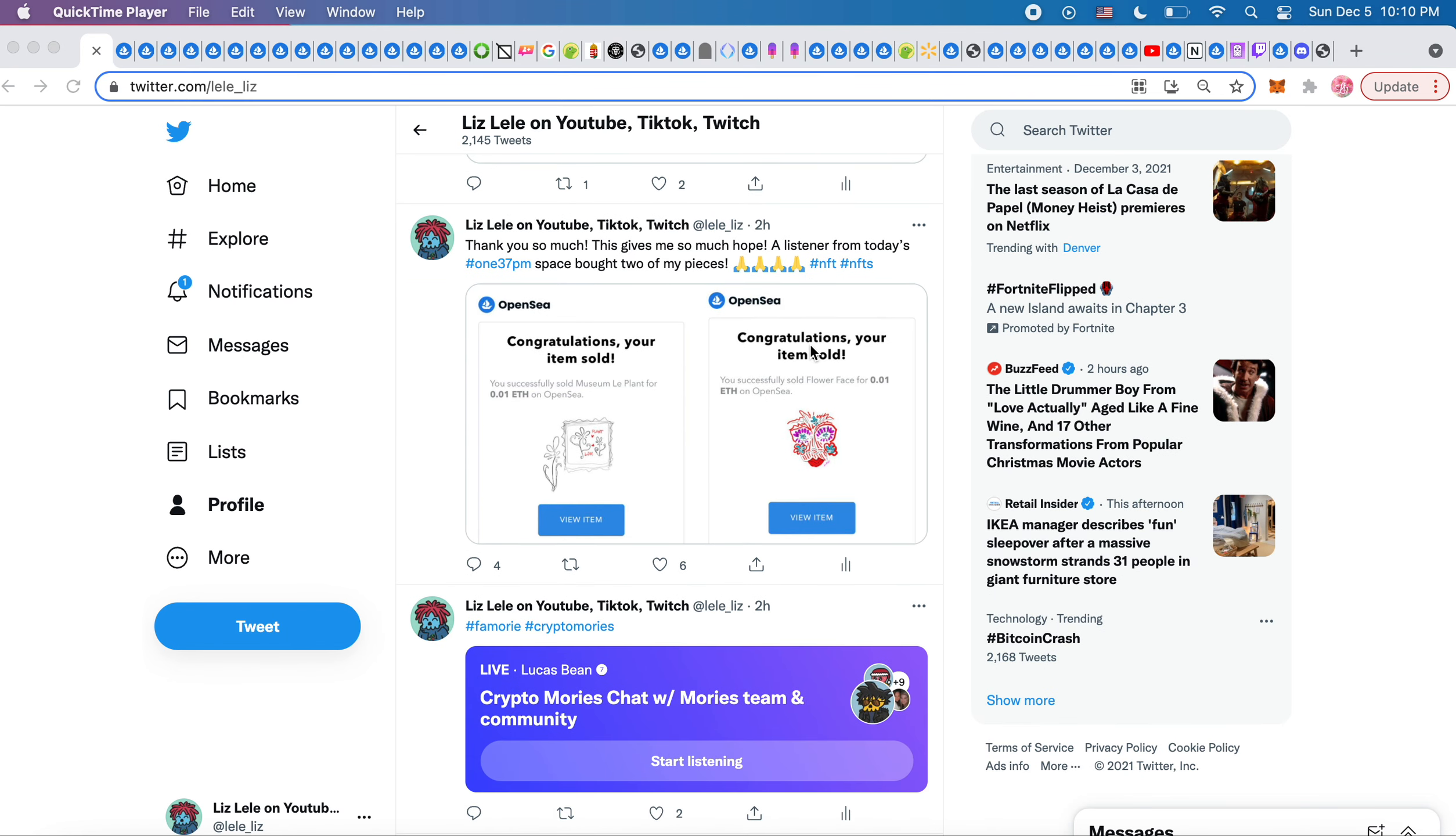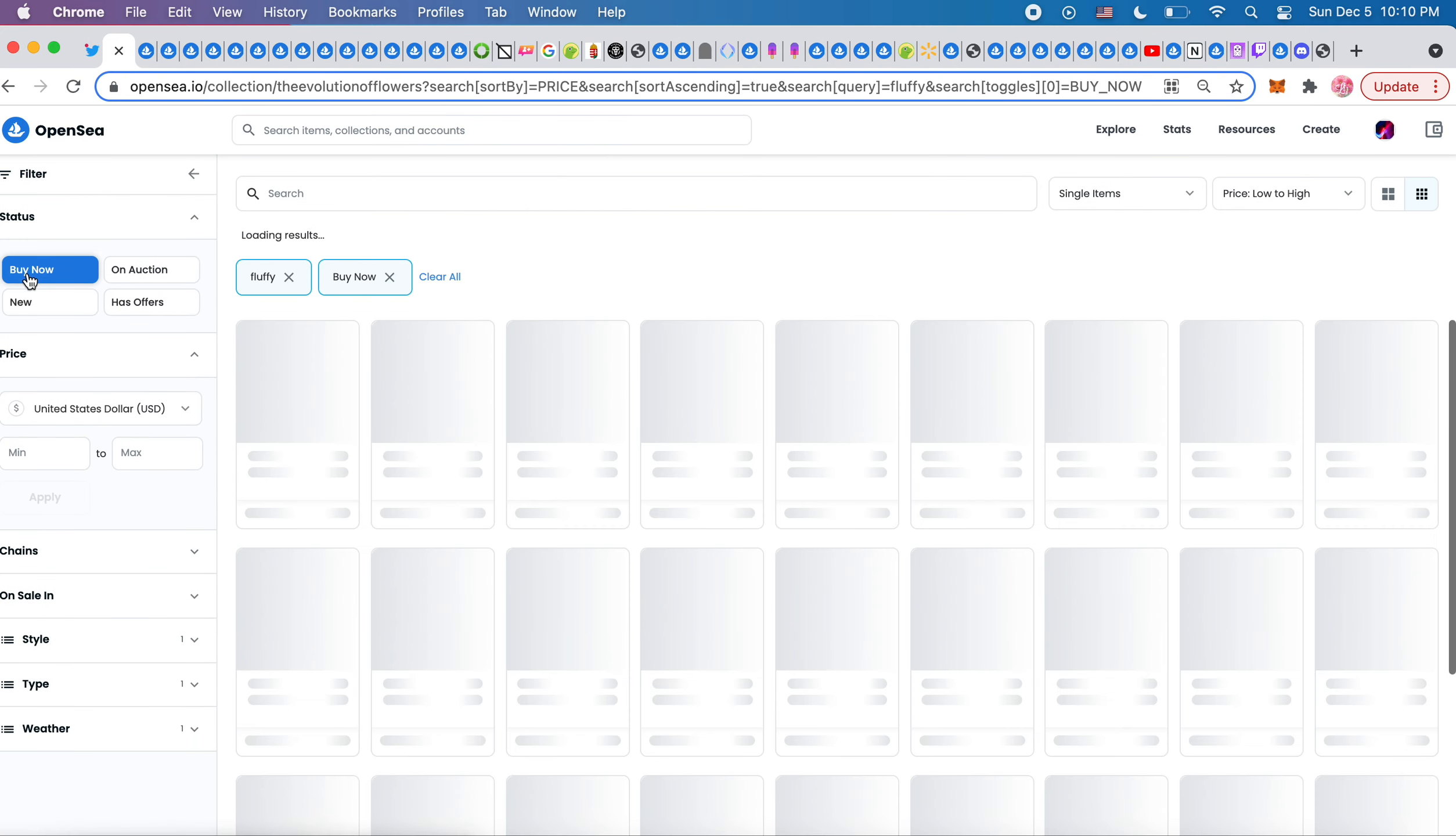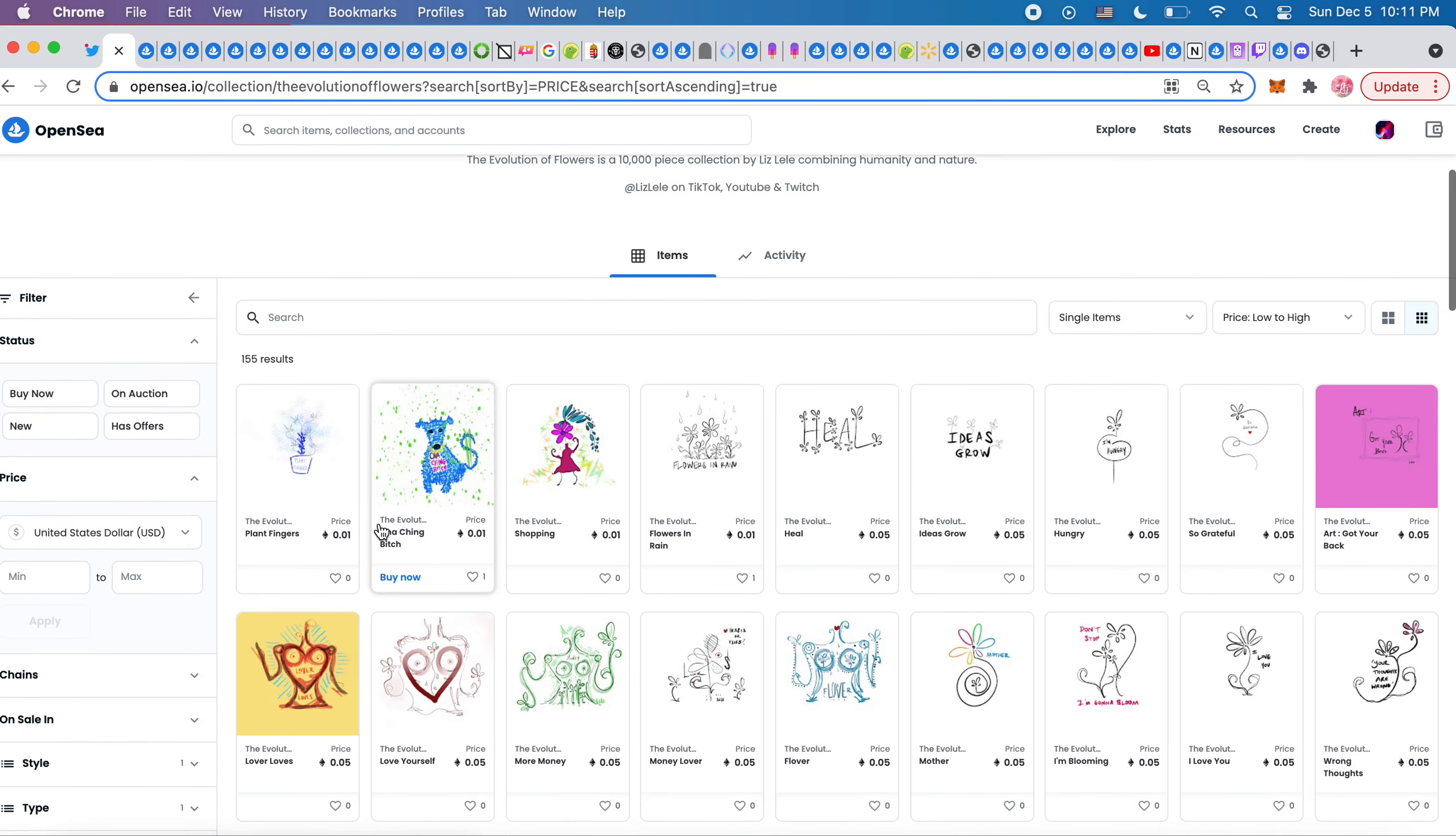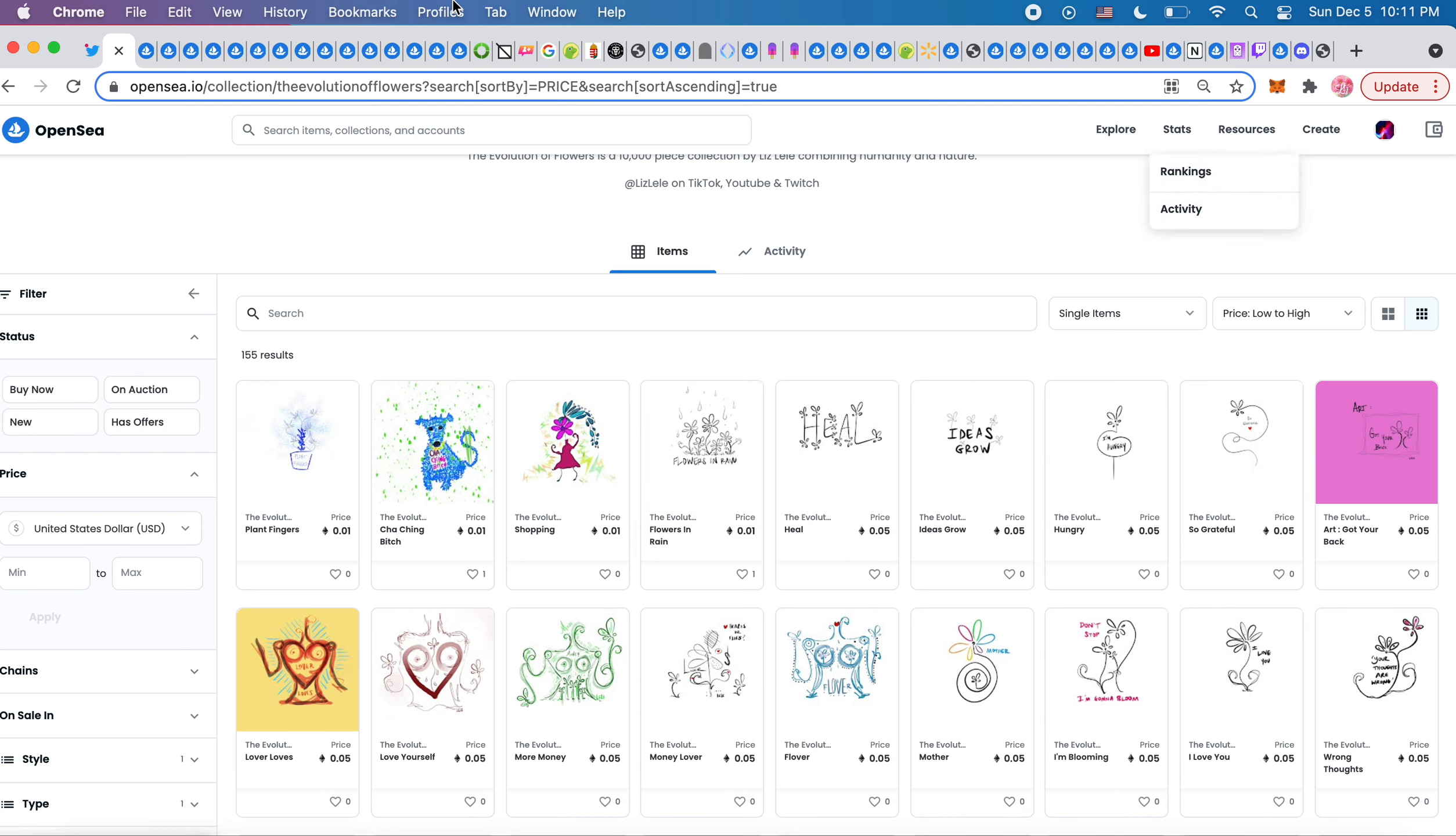Guess what? I sold two pieces today! Oh my god, I'm so happy because I was starting to feel hopeless, like maybe there's no hope for me. When you get really in your head and you're like, fuck. These are actually the ones from March when I was in the space very early, so that's kind of cool.